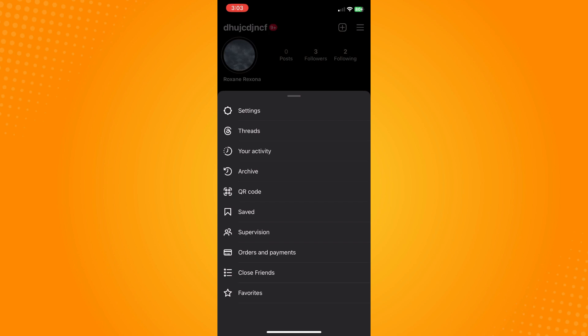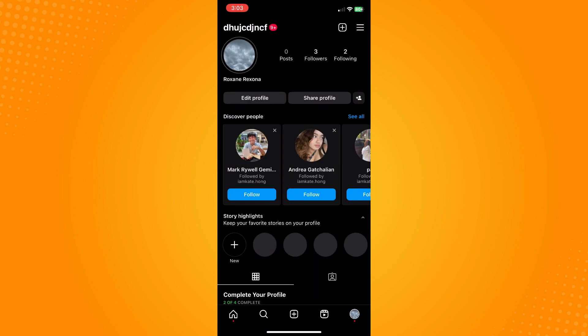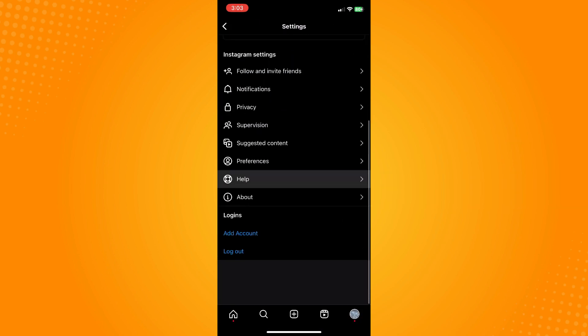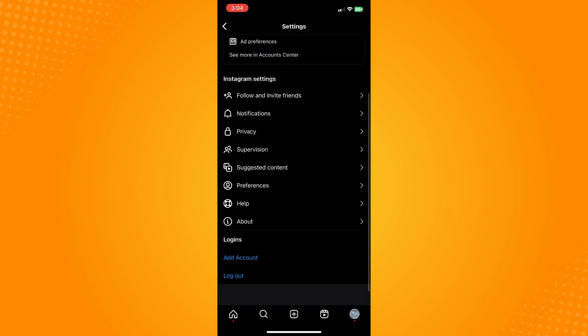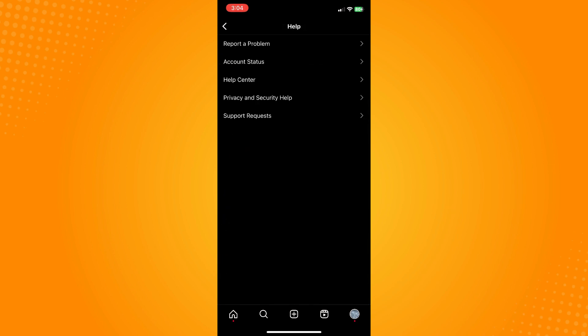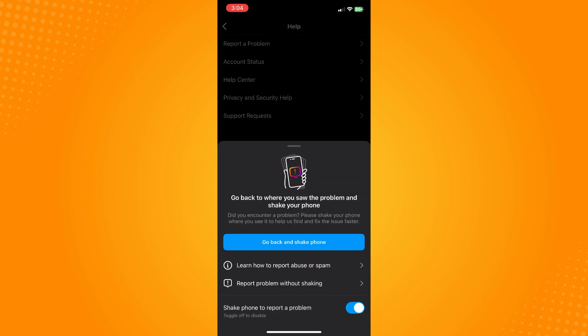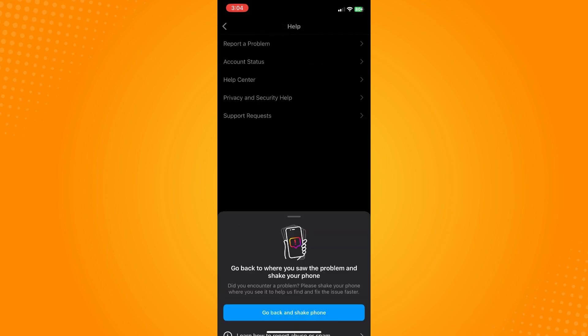So under settings, what you want to do next is scroll down until you see Help. Tap on Help there and then Report a Problem, and then Report a Problem without shaking.